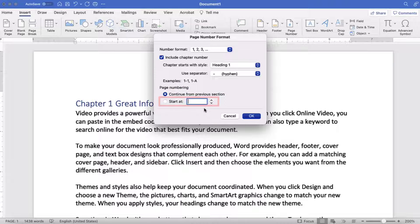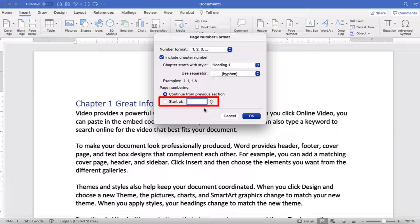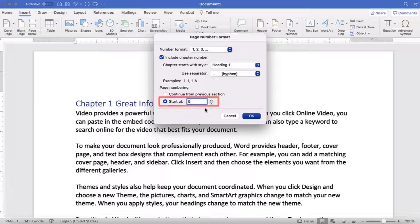Alternatively, you can type a number into the Start At text box. For example, if you enter a 5, the page number 5 will appear on the first page of the document or first page of the section.